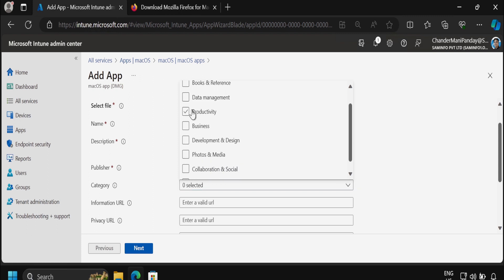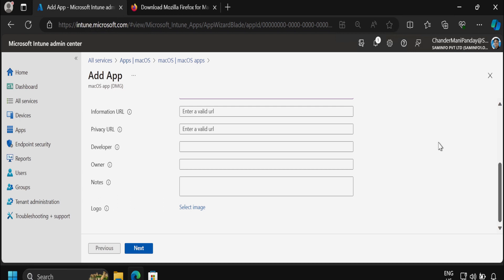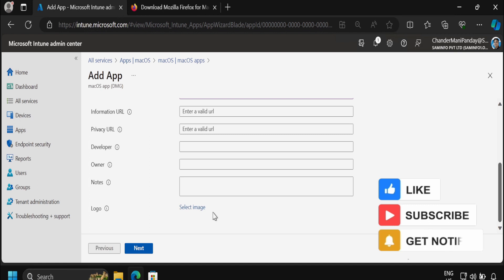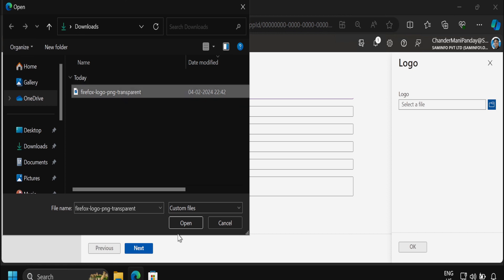In the category, select the category as per your requirement — for now I am going to select Productivity. If you want, you can update the information URL, privacy URL, developer name, owner of the application, and if you want to give some notes you can provide them in the notes section. Then we have to update the logo. Let me quickly update the logo which I already downloaded in my downloads folder.